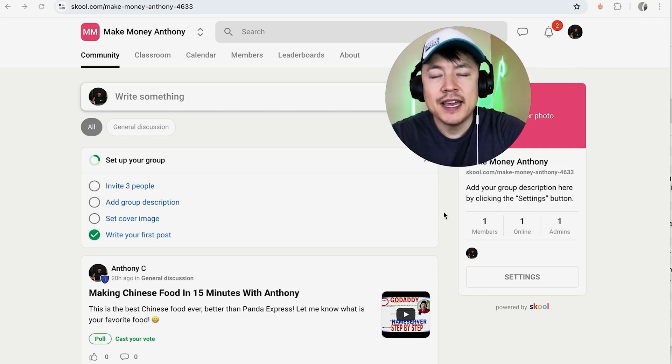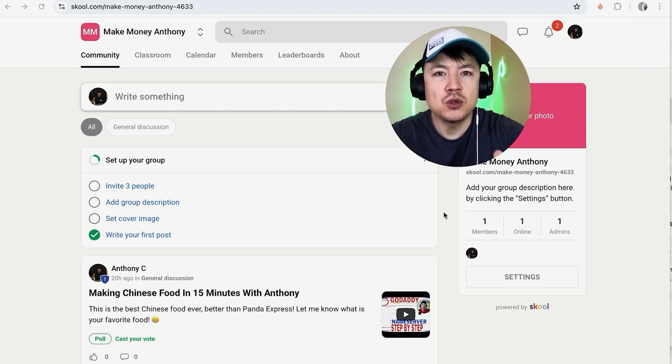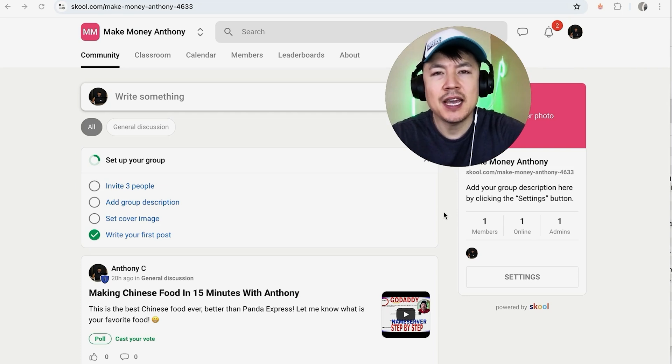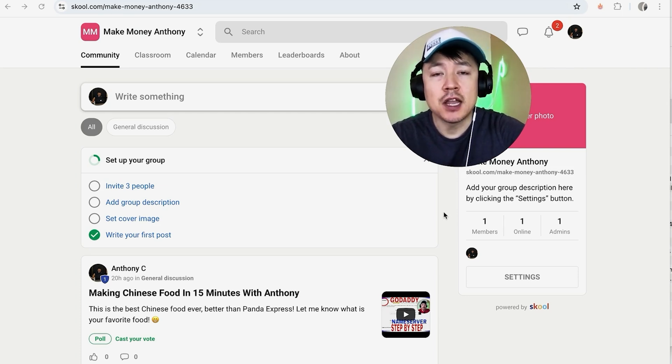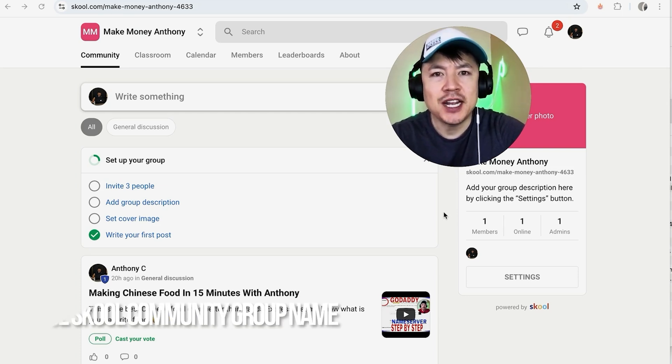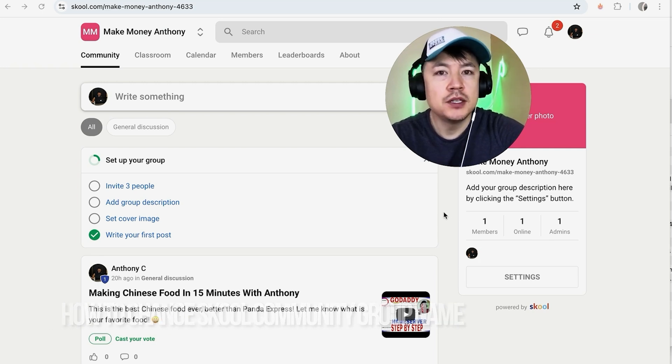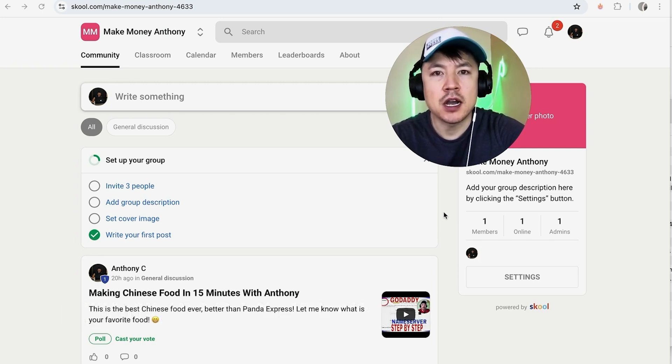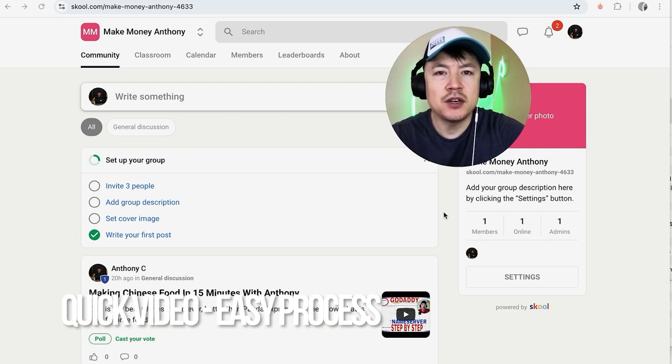Hey, welcome back guys. So today on this video we're talking about your school community, and more specifically I'm going to quickly answer a question I keep getting a lot on my other video, and that is how do you change the name of your school group?